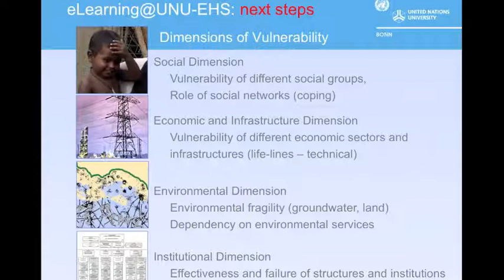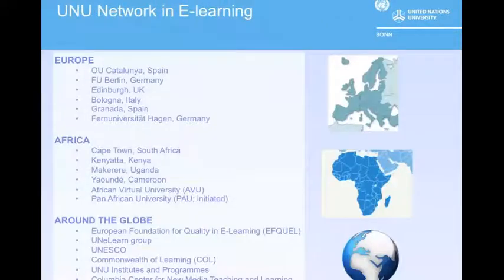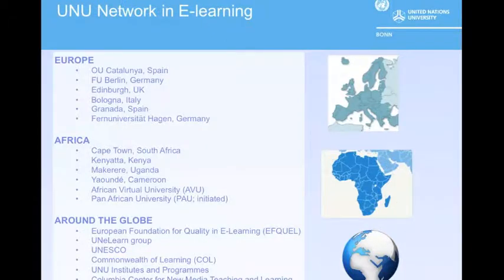Currently, UNU-EHS is engaged in developing an e-learning system to encapsulate the work of the Institute. Our e-learning networks are quite extensive and continuously growing.